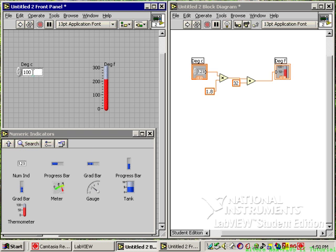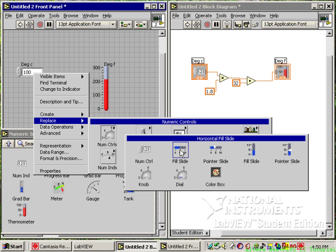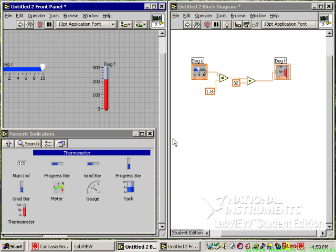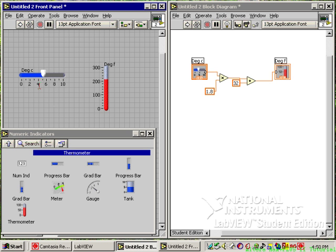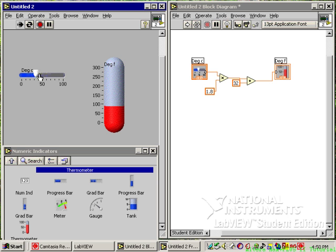For degrees C, right-click and replace it with a different numeric control — let's use the pointer. You can reposition it on the screen. Double-click on the scale's 10 and change it to 100; it rescales automatically. You can grab the slider and set it anywhere. If we run continuously, we can move the slider back and forth and the thermometer responds directly.